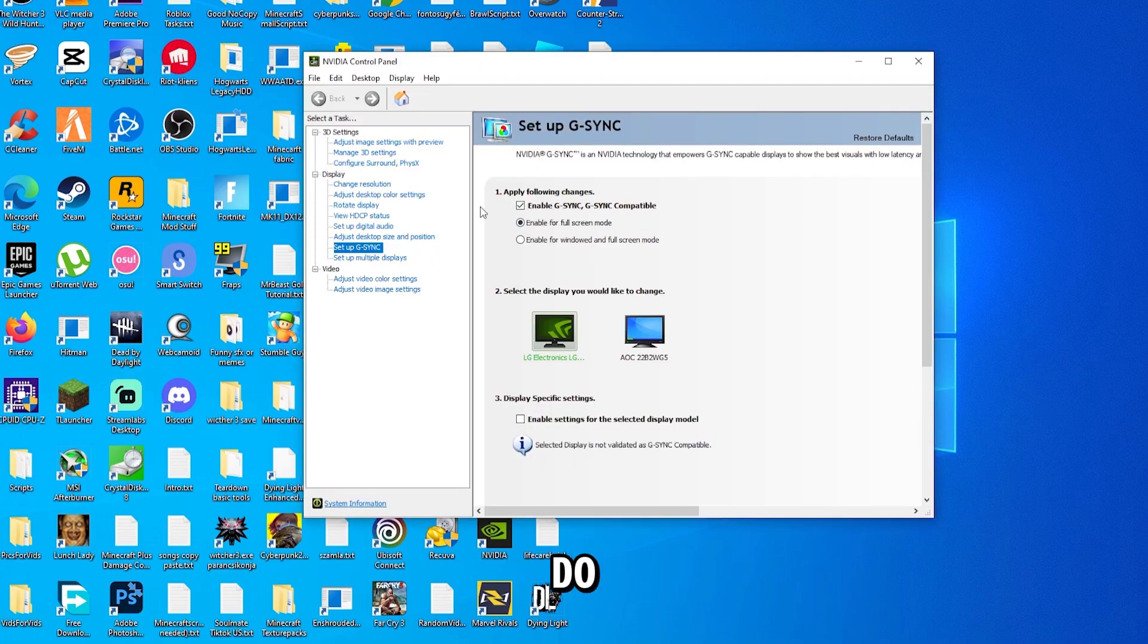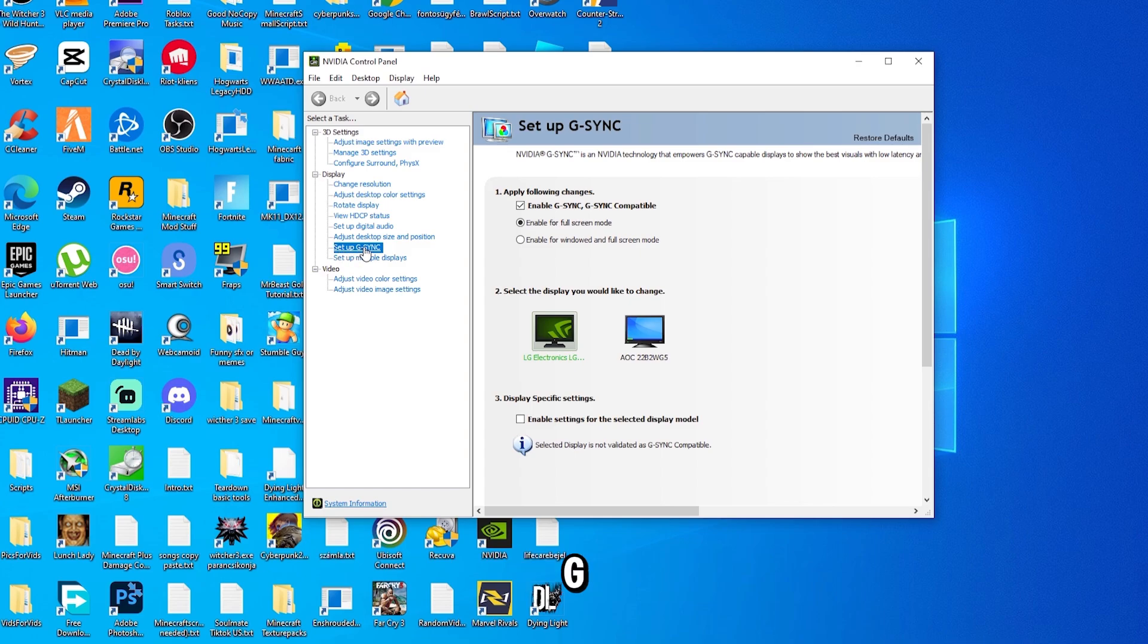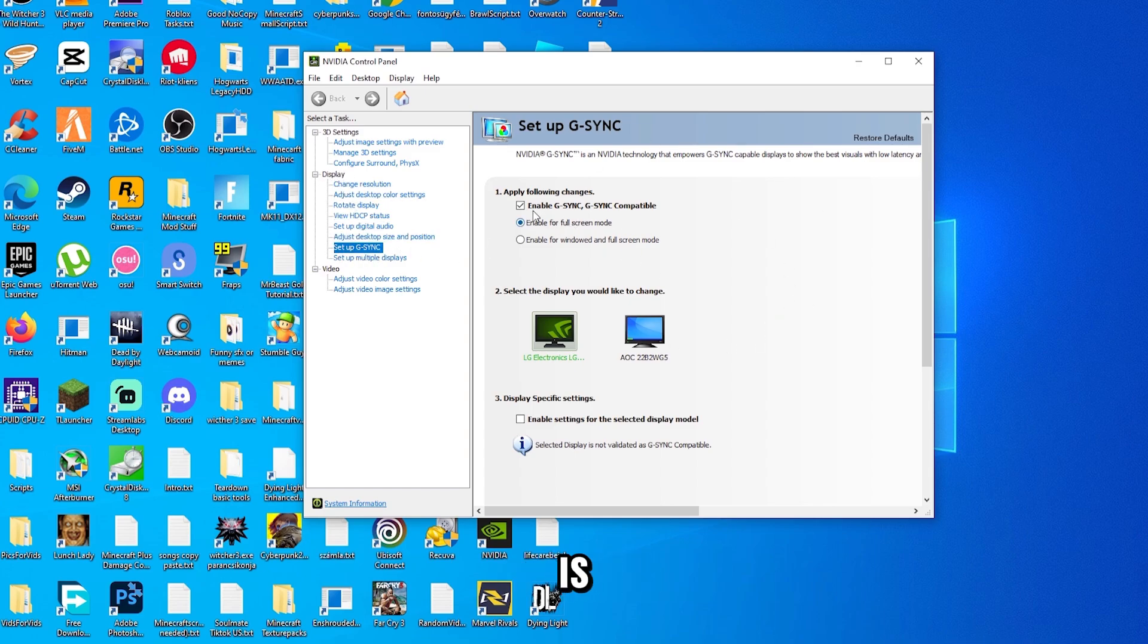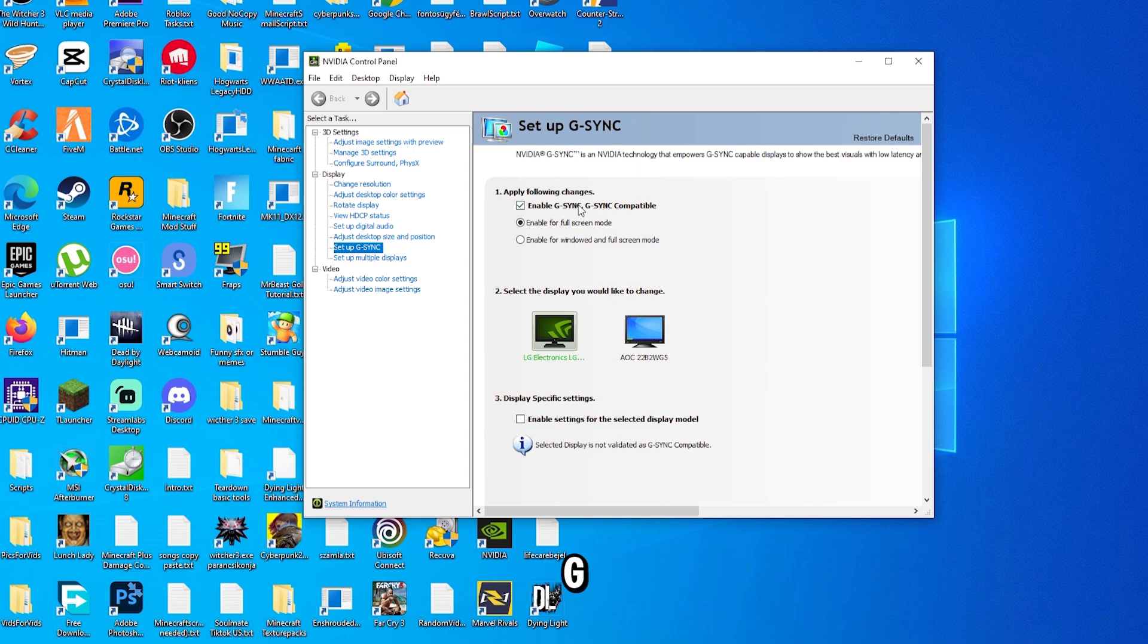Once it loaded up, all we have to do is find the Setup G-Sync section at the display, just click it once, and now here we are. All we have to do is check this button right here, Enable G-Sync and G-Sync Compatible.